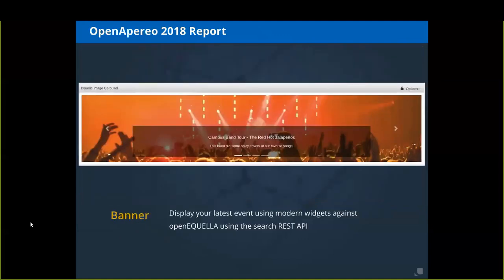The other proof of concept we built was an image carousel or banner. People may have concerns that the 6.5 UI for OpenAquella is a bit antiquated and not responsive. Using web components and integrating with a presentation layer such as U-Portal, you can use modern widgets and still utilize OpenAquella for what it's really good at — a hub of content that's searchable, indexable, and customizable.